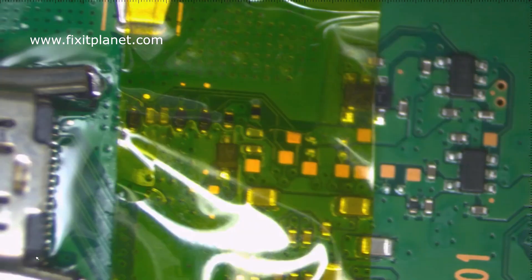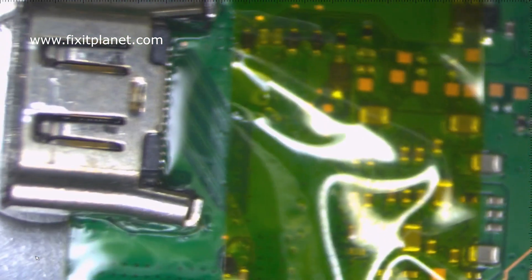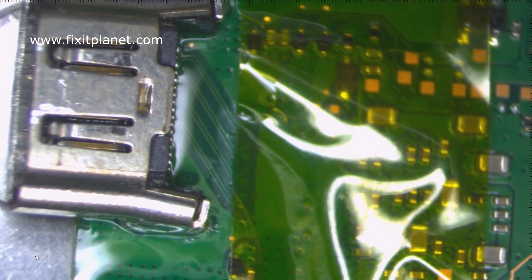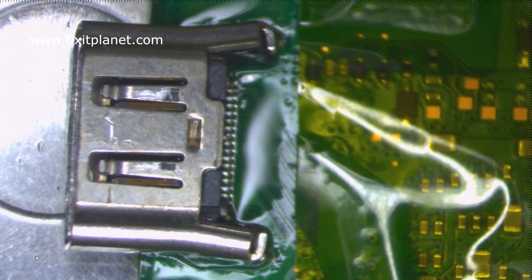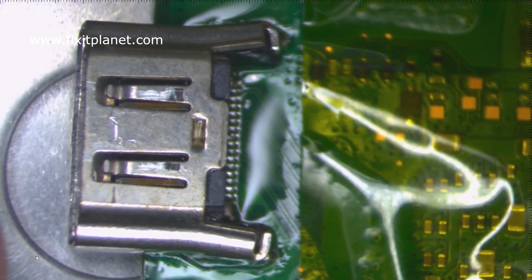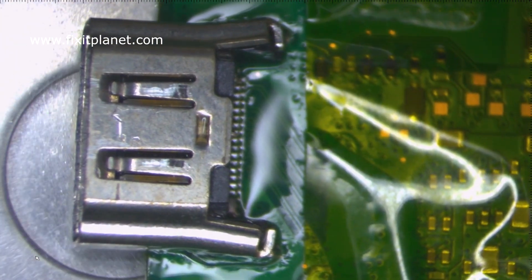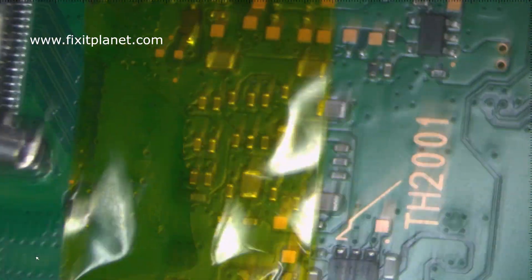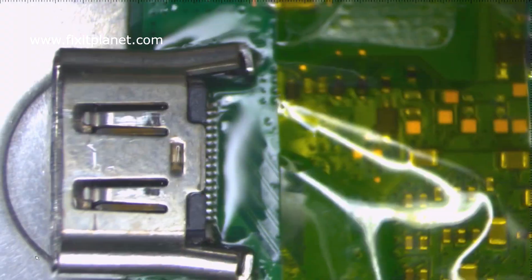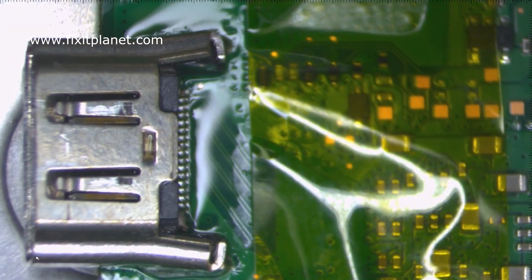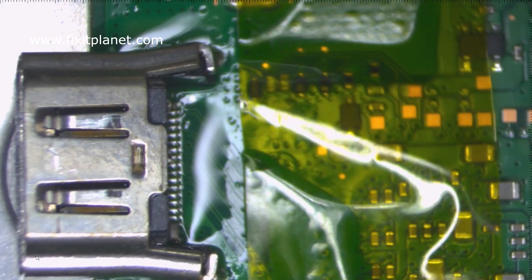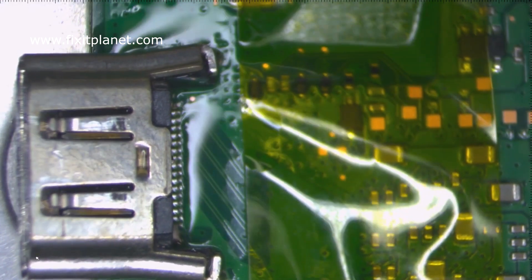Hi, this is John with FixitPlanet. This is really a second of two videos for this PlayStation 4. This is the CUH-1001A.